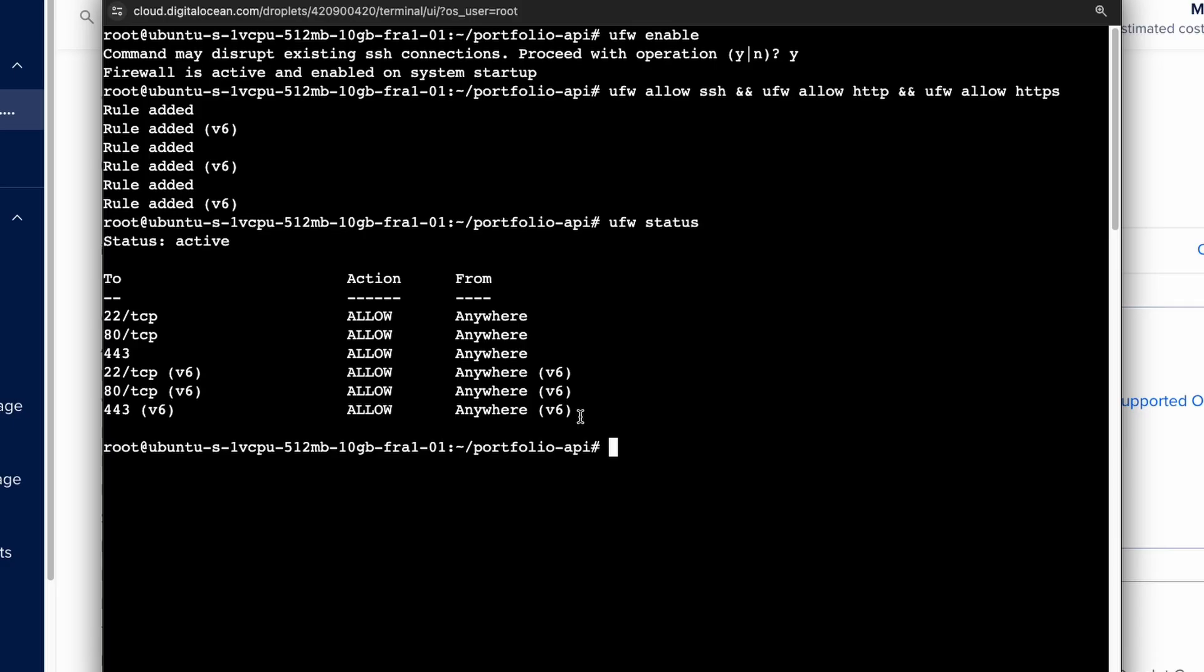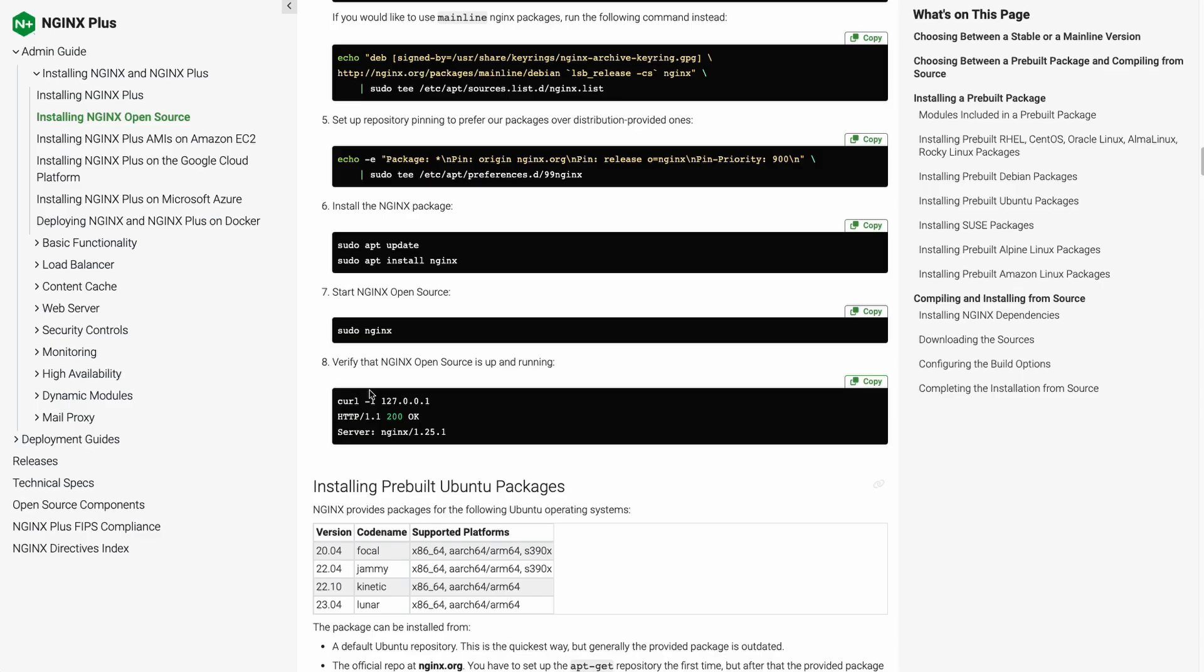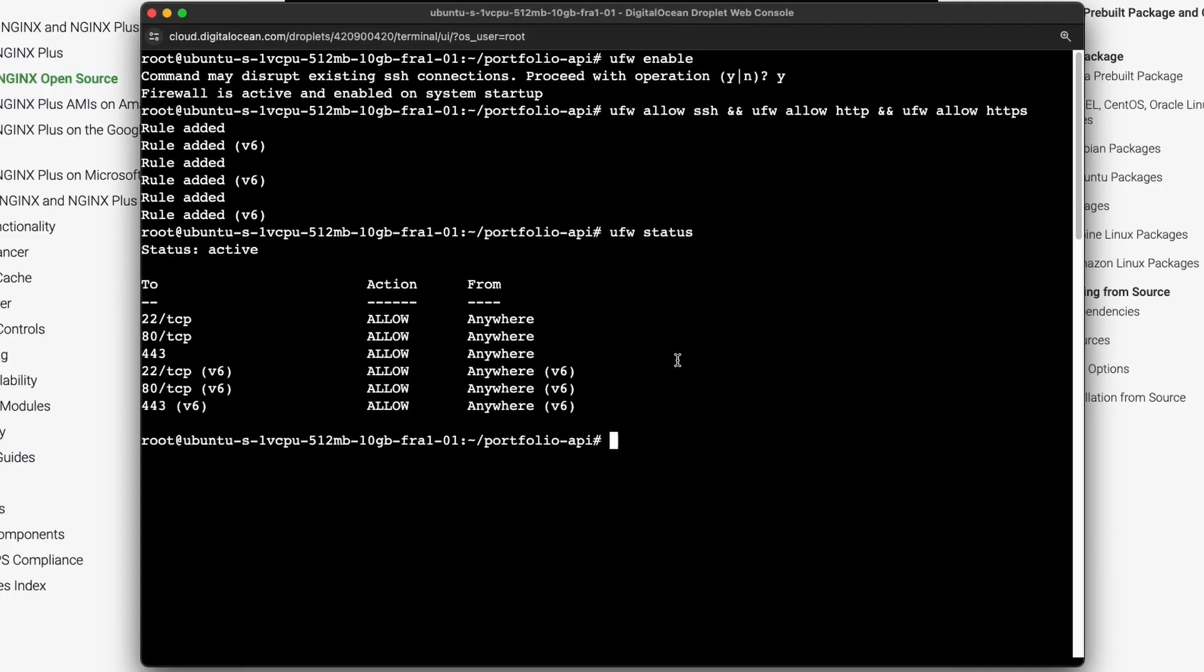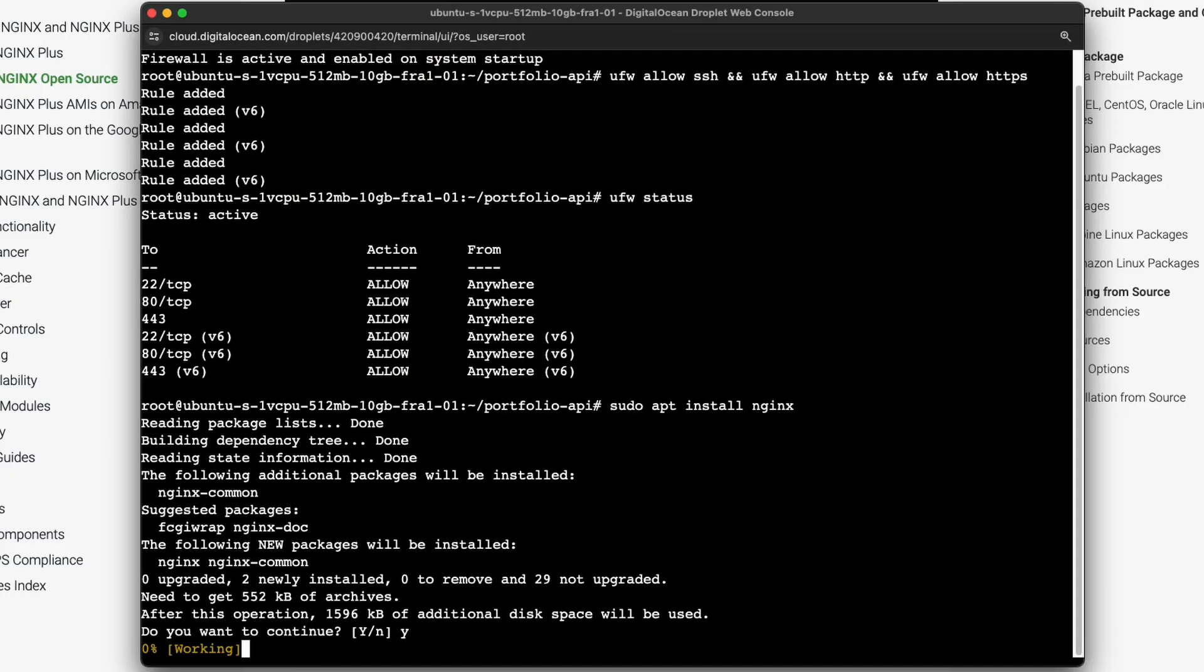Now let's configure nginx as a reverse proxy so that our API is available on the default port instead of 8000 or whatever your API port is. So for that let's install nginx with this command in our server. And this will install nginx here.